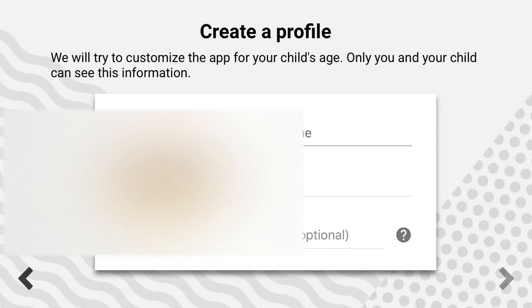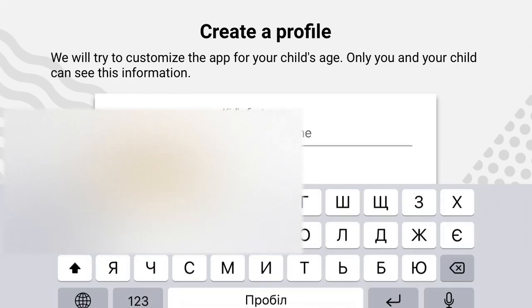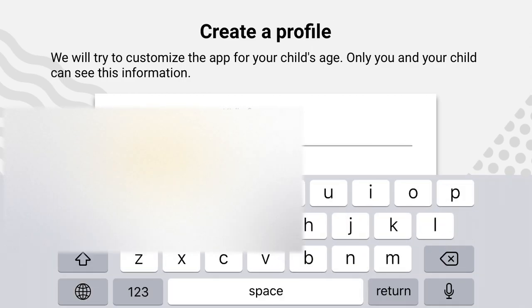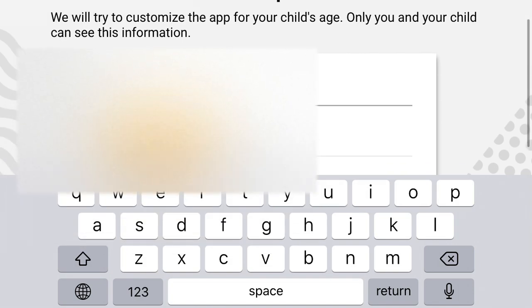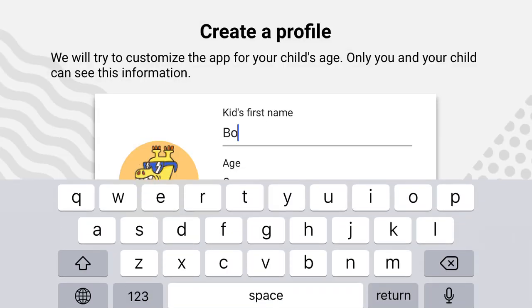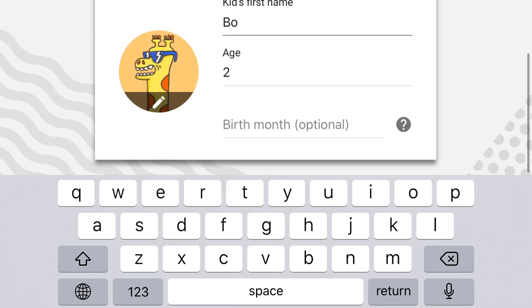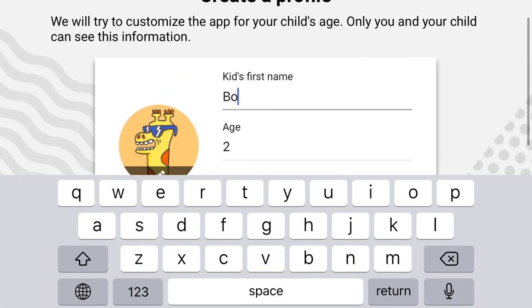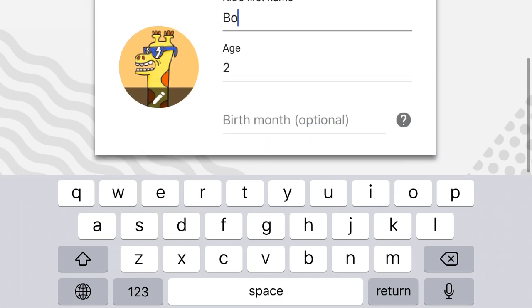And then you create a profile for your kids. Enter the kid's first name and age. The last field is optional.